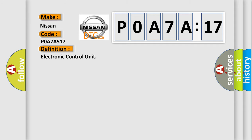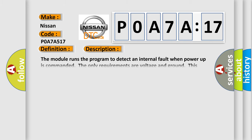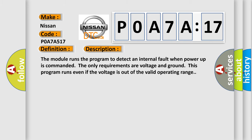The basic definition is Electronic Control Unit. And now this is a short description of this DTC code: The module runs the program to detect an internal fault when power-up is commanded. The only requirements are voltage and ground. This program runs even if the voltage is out of the valid operating range.